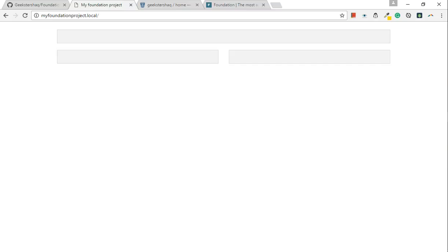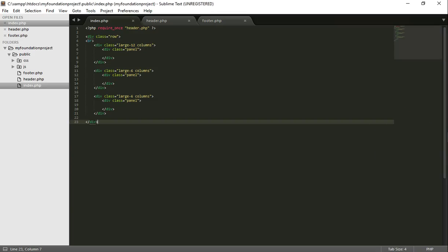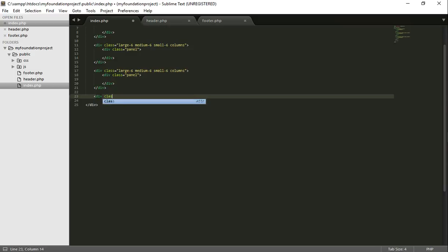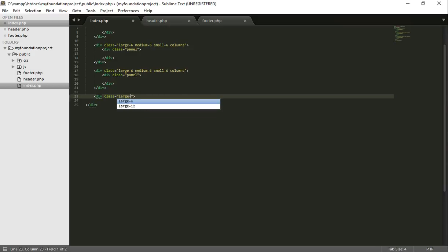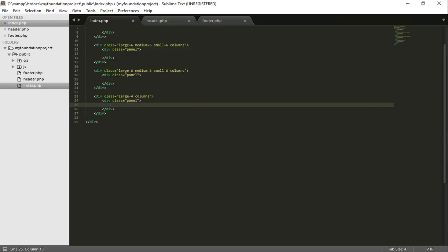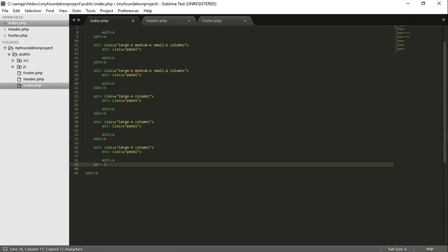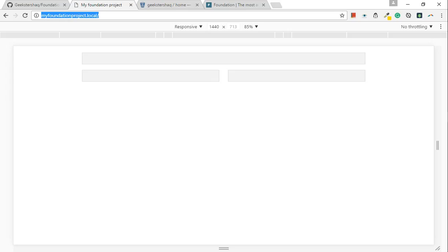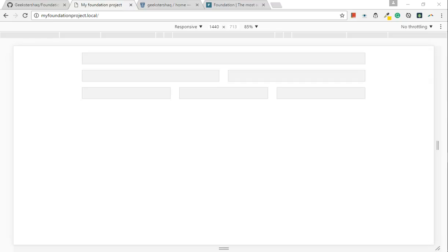So this is the beauty. Anything that equals 12 will allow us to make it responsive within the row. So, for example, another example, what we could do is div class large 4 columns. So, let's copy this. Put a panel inside there. Let's copy this. And we should see 3 boxes. Voila! Yep. We have 3 boxes. So now you can understand.